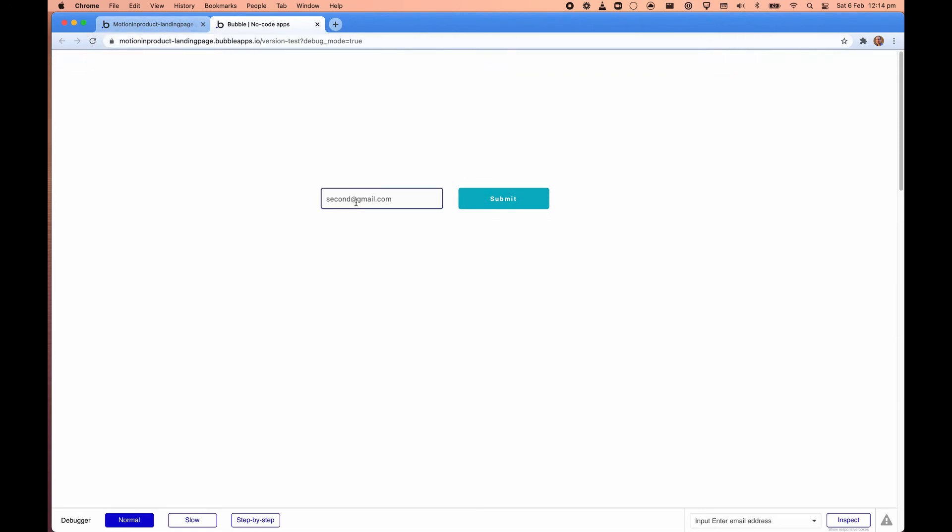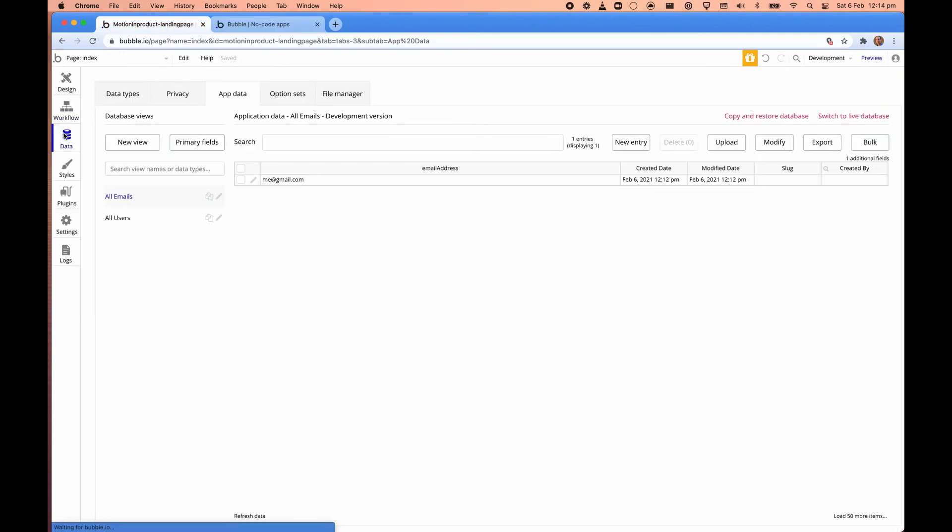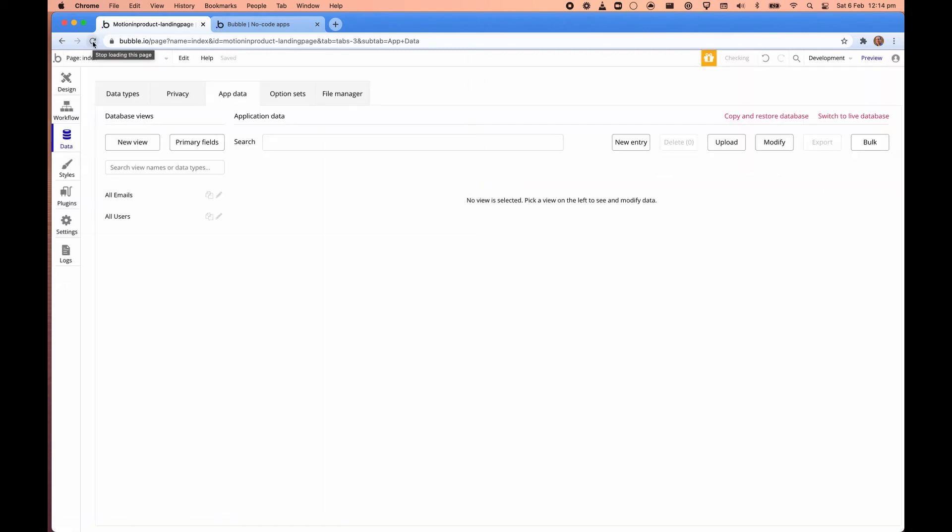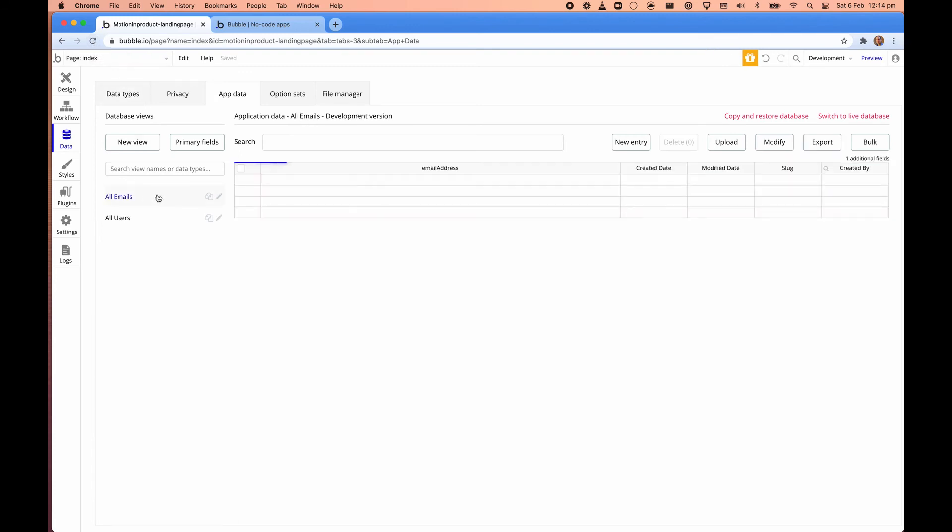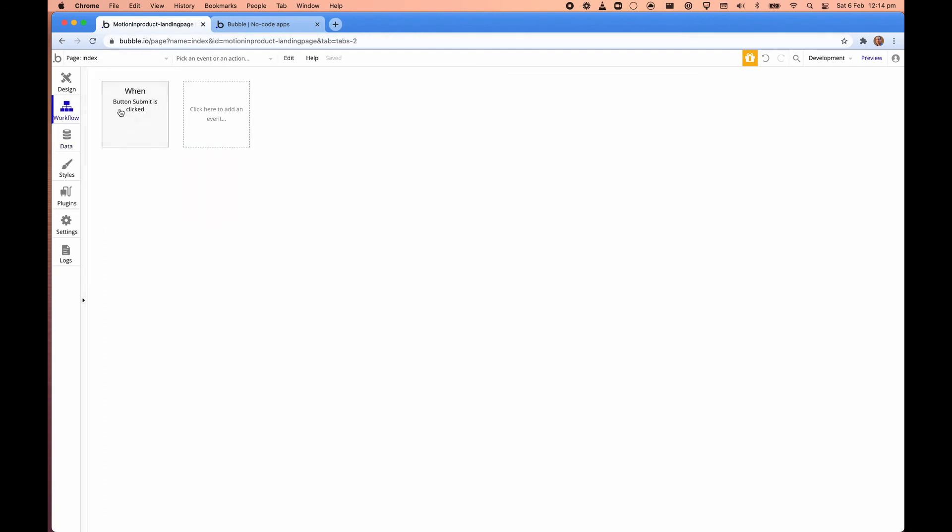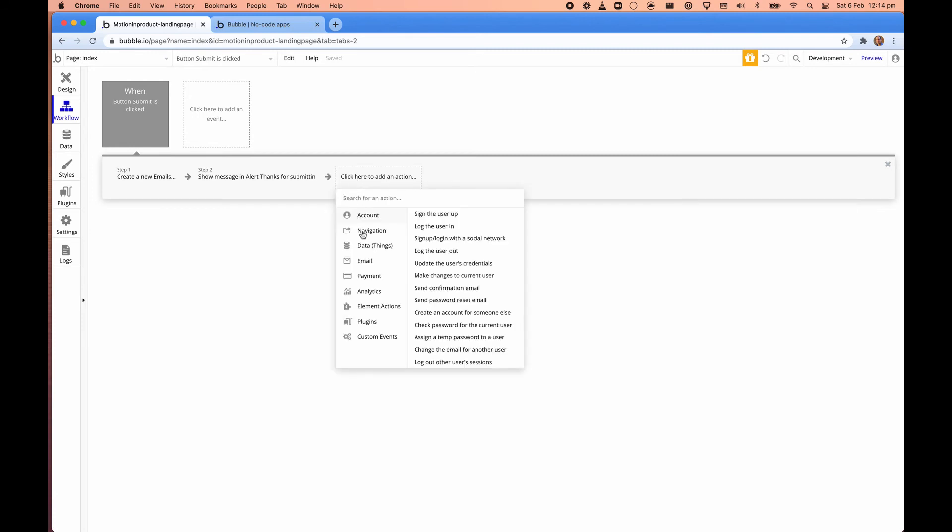But what's not really good is that I submitted and it should just clear out the form. And we can just double check in here to say that. Refresh this page. Click on emails. We can see that the second one came in. So that's good.